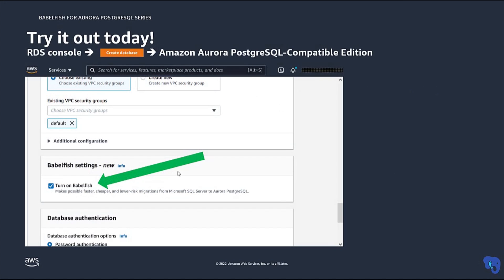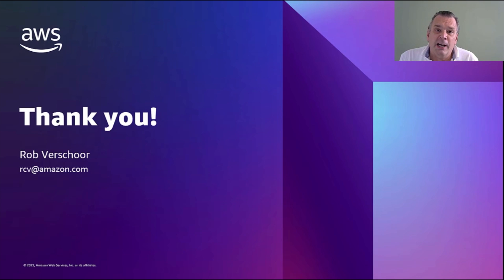After all this, you should really try Babelfish yourself. It's pretty simple — go to the RDS service at AWS, hit the Create Database button, and choose the Aurora Postgres Compatible Edition. The important thing is to tick the box that says turn on Babelfish. That will get you a Babelfish version of Aurora Postgres, and once you have that, you can use it and try it out. I hope you will enjoy Babelfish. Please check out our other videos on Babelfish, and thank you for watching.